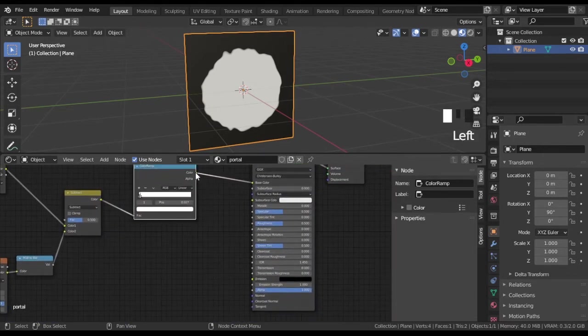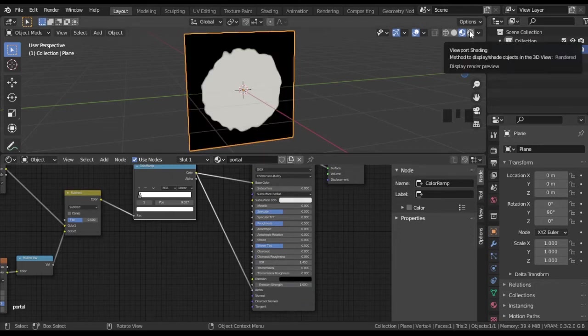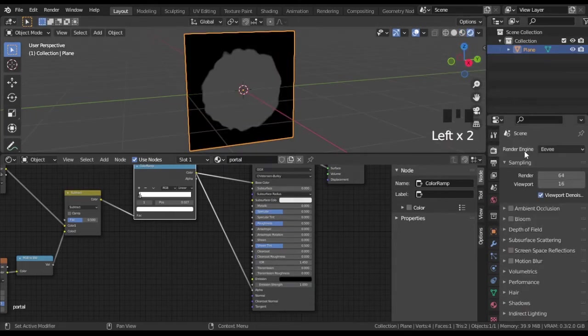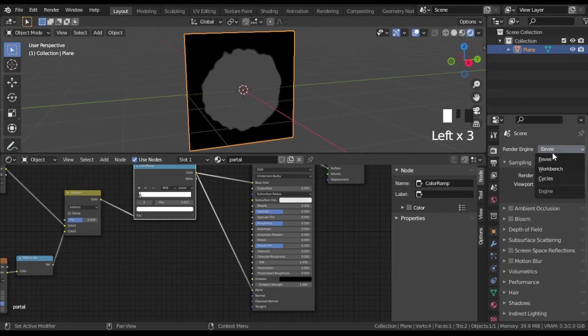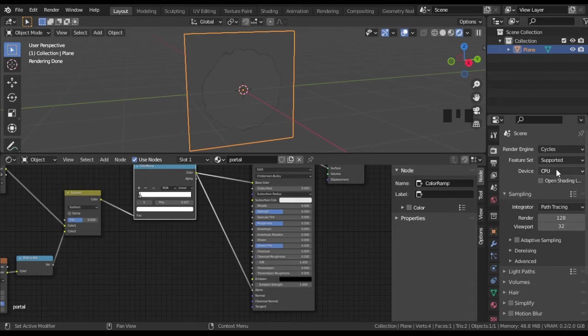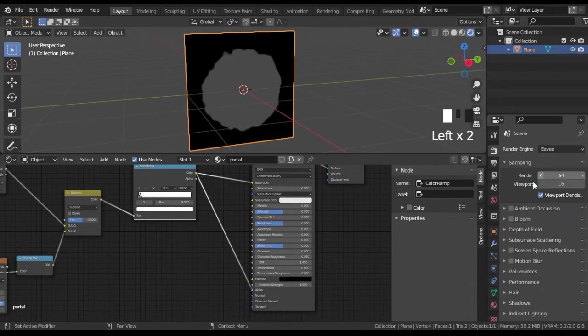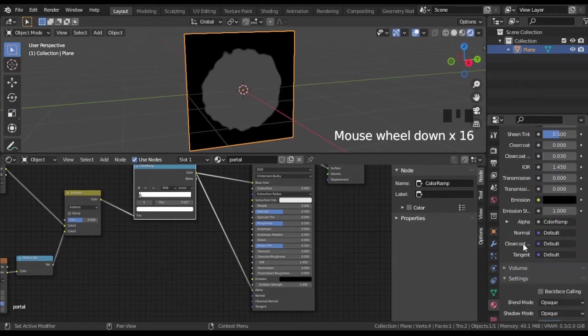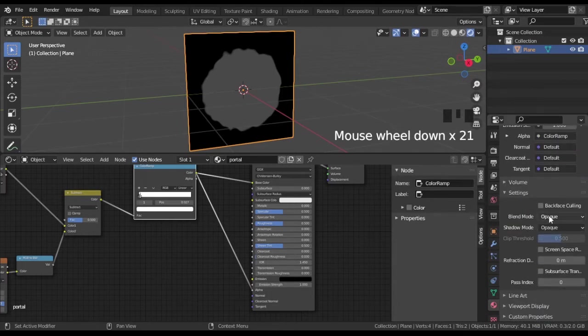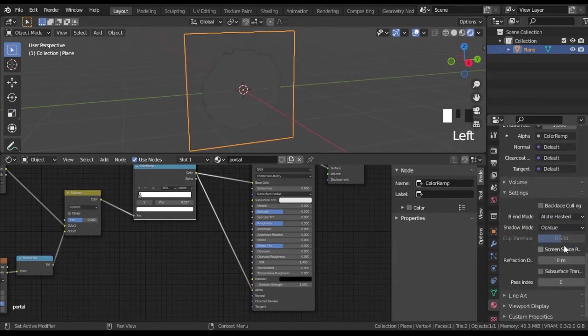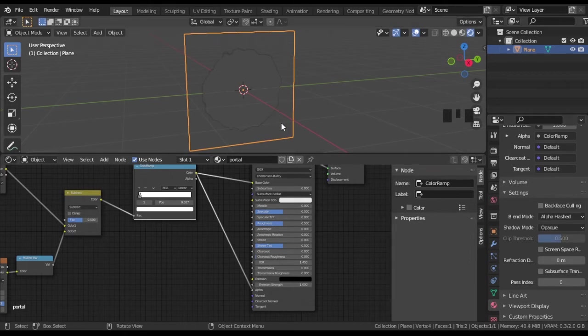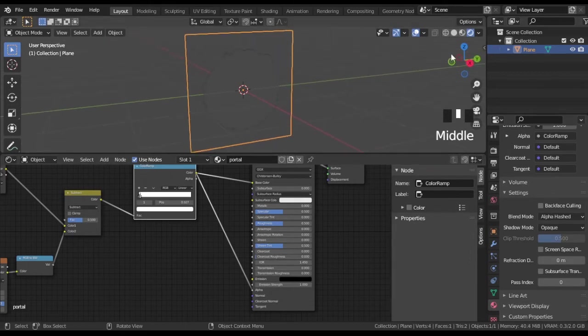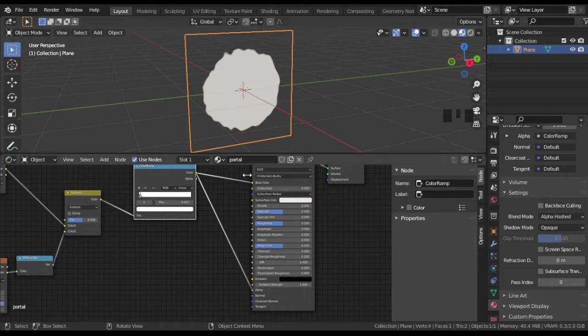Link obtained result to alpha. We can see no changes in Eevee render result. To see the same effect in Eevee, open material properties and scroll down. In settings you can find blend mode. Change it to alpha hashed. Now our result displayed in Eevee as well.